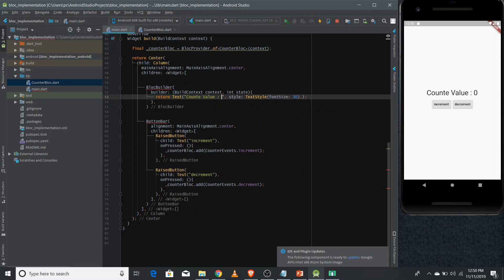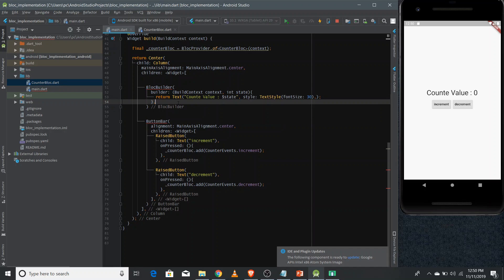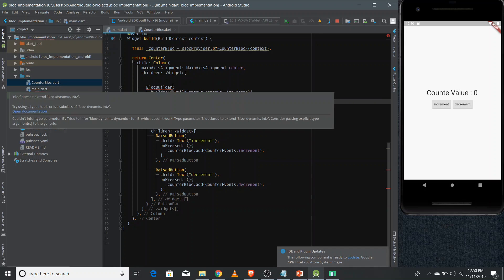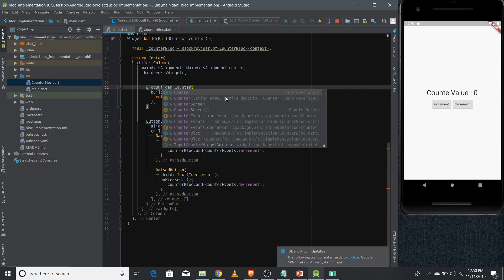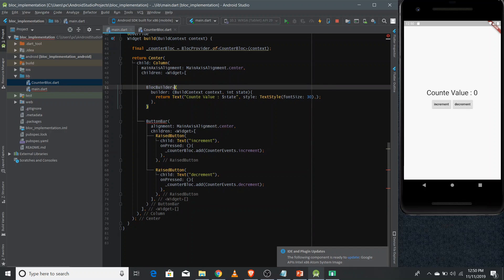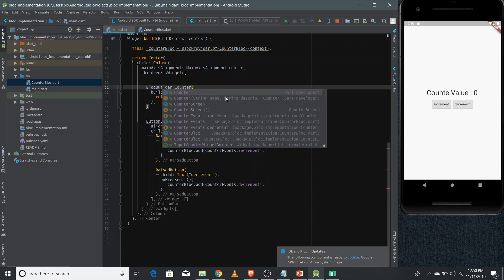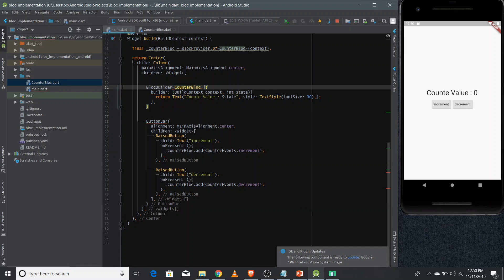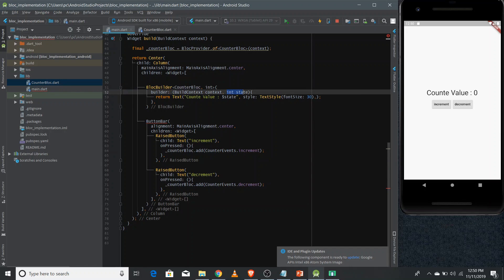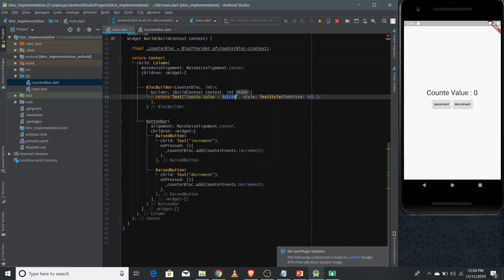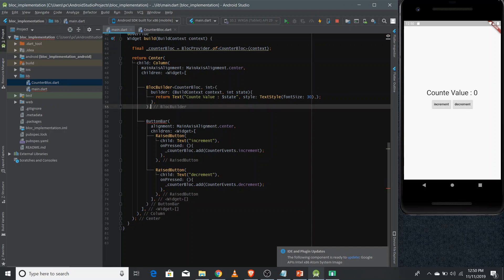In the text widget we use the state value. We also need to pass two type parameters to BlocBuilder: the CounterBlock type and int as the output type. This integer state is the newly produced state based on the business logic. This is how you use the state in your UI.